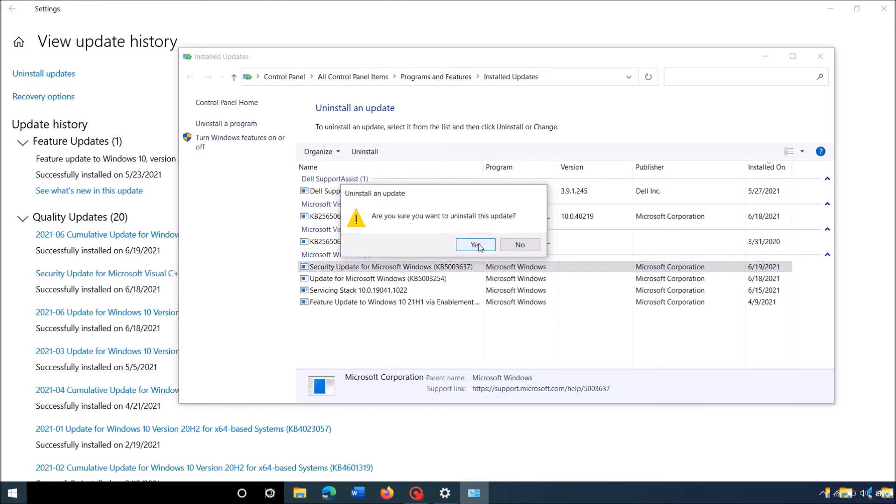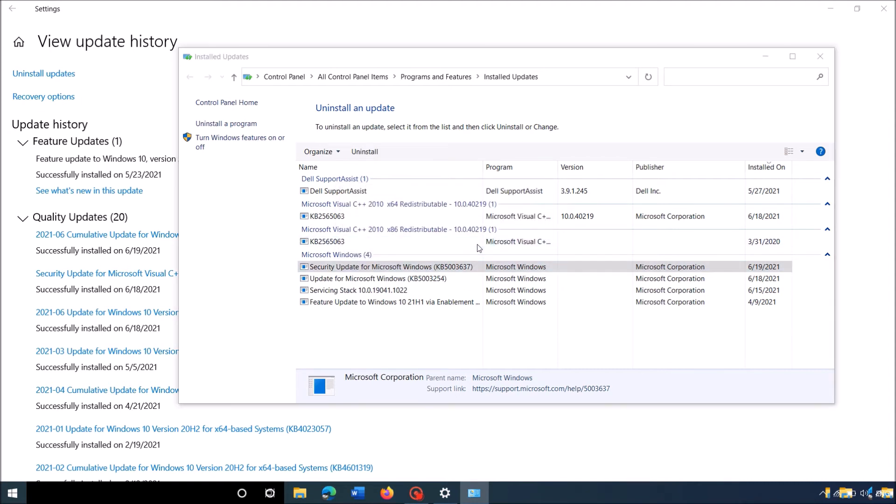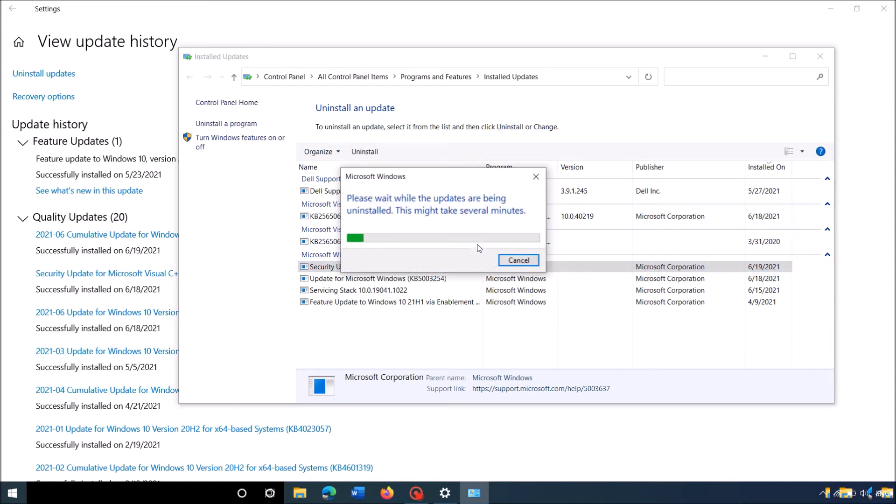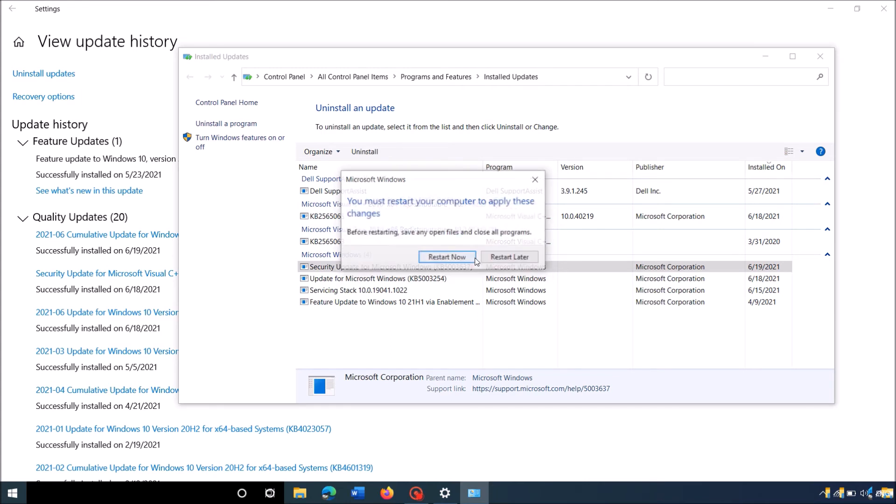Click Yes on the confirmation window and wait until the removal process is completed. This may take some minutes, so please wait patiently.